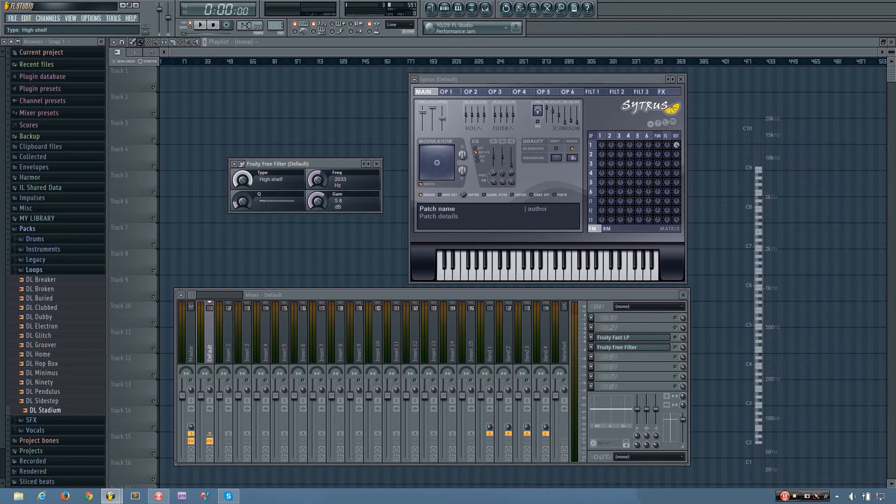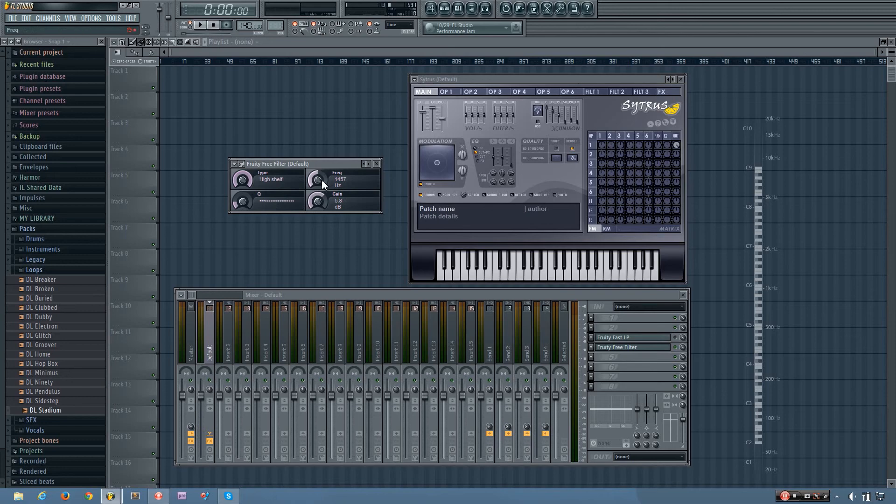And then after the peaking, you have the high shelf, which is the last filter option and is the opposite of the low shelf. So it will boost or reduce any frequencies that are above the cutoff.